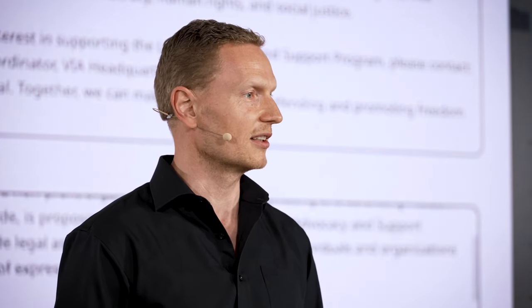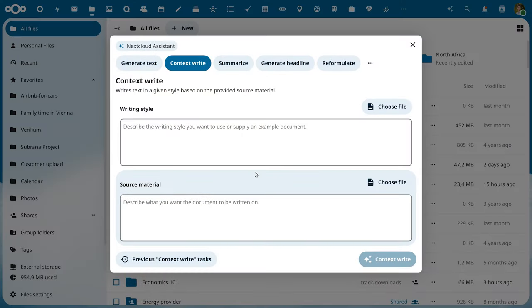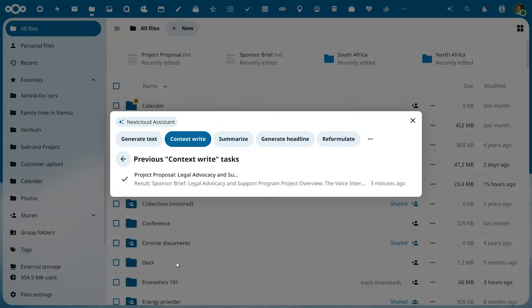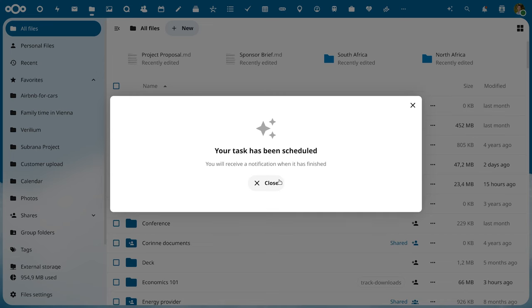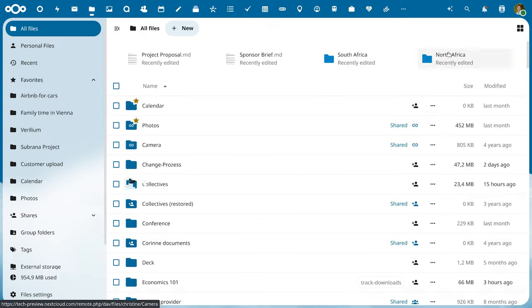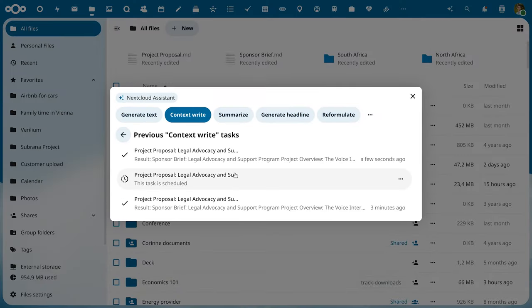Of course, she has to review and check the document, but this draft saved a ton of time. An extra tip for Christine: the assistant keeps earlier requests, so you can copy the results or rerun the same request. You can also cancel running requests — very handy in case you decide you want to change your query.